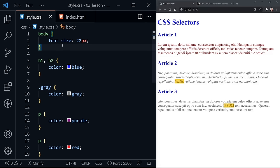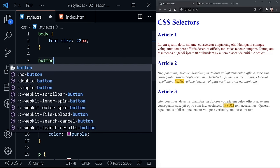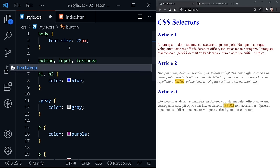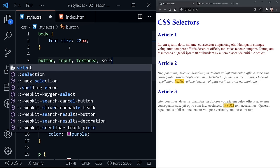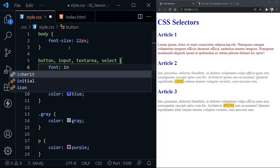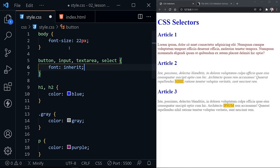Some things are not inherited — the border would be one of those. Also, form elements do not inherit font-size and other typography settings. So it wouldn't be unusual to see something like this that takes a button, an input, a textarea, and maybe a select, and sets font to 'inherit.' That would go ahead and make those elements inherit the font settings, because form elements do not typically inherit those font settings.